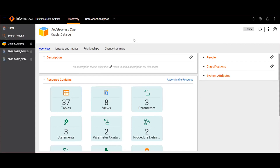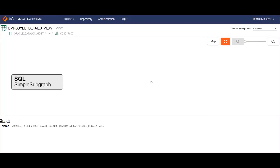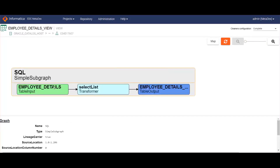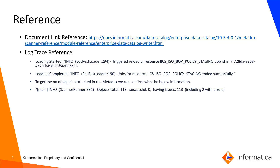If in-app visualization is enabled during the metadata extraction process, you can view the data flow of the metadata. To view the data flow, navigate to the asset. In the asset details overview page, you can find a visualization property under system attributes. By selecting the respective hyperlink, it will navigate you to the MetaDex environment where you can see the data flow occurring for each asset from the scanned source system. The reference link to the document contains information about the EDC writer module in MetaDex, the reference log trace to help identify the resource load from EDC admin, and the total number of objects extracted from the source system.